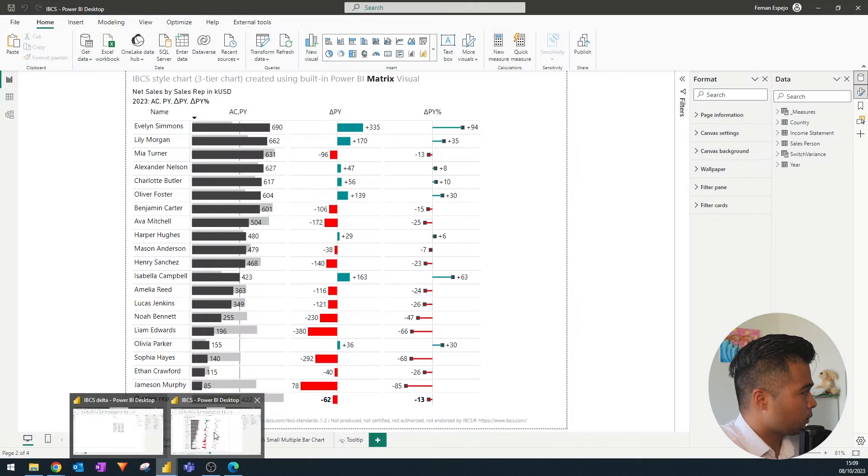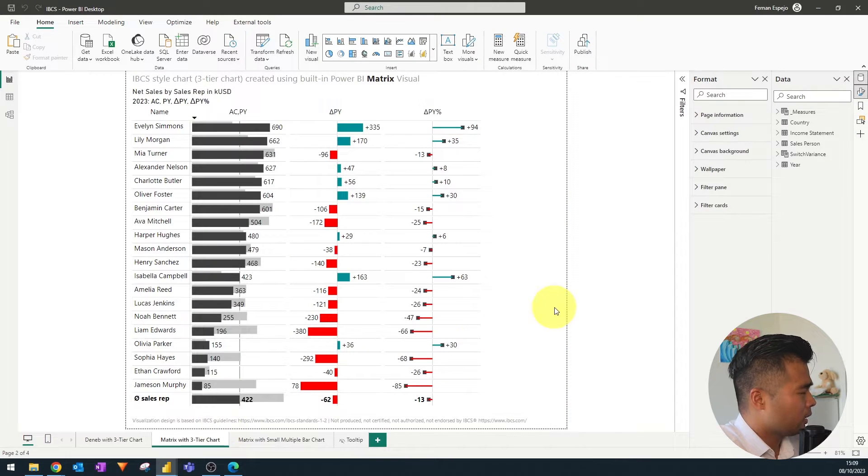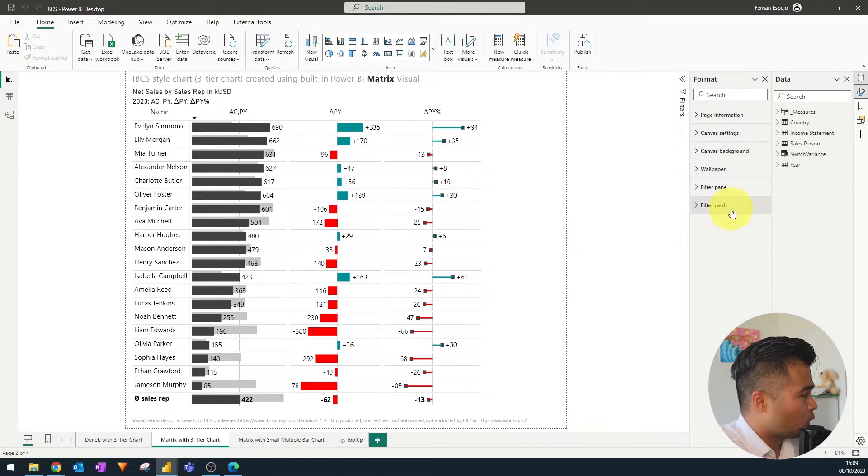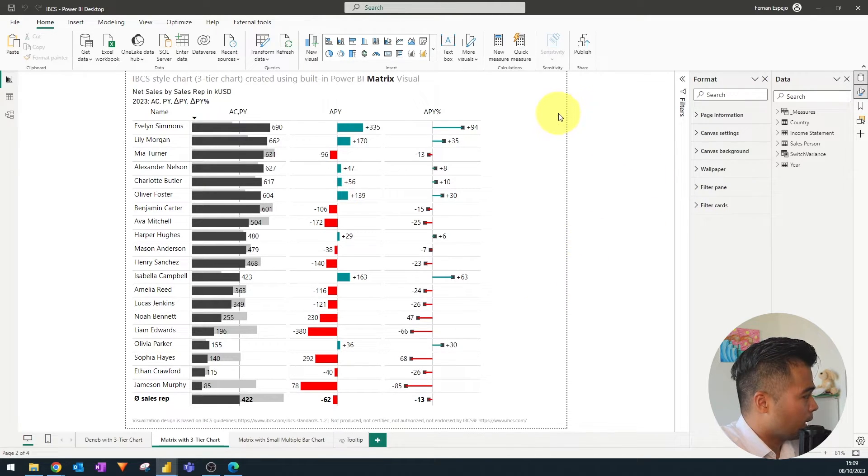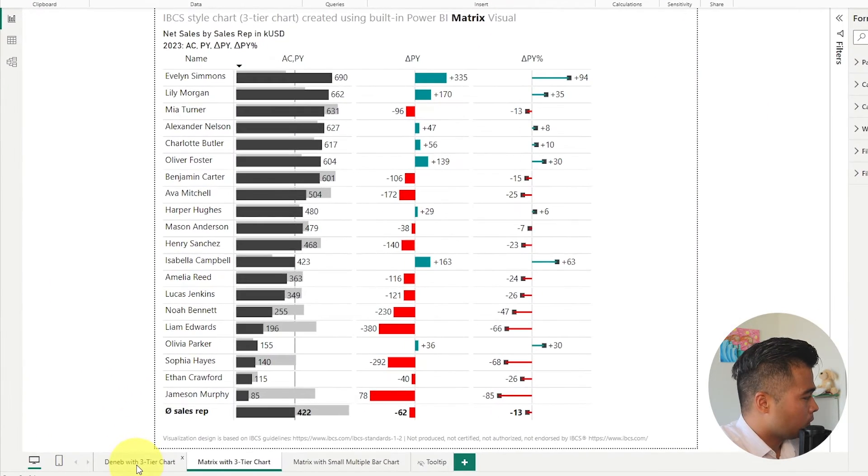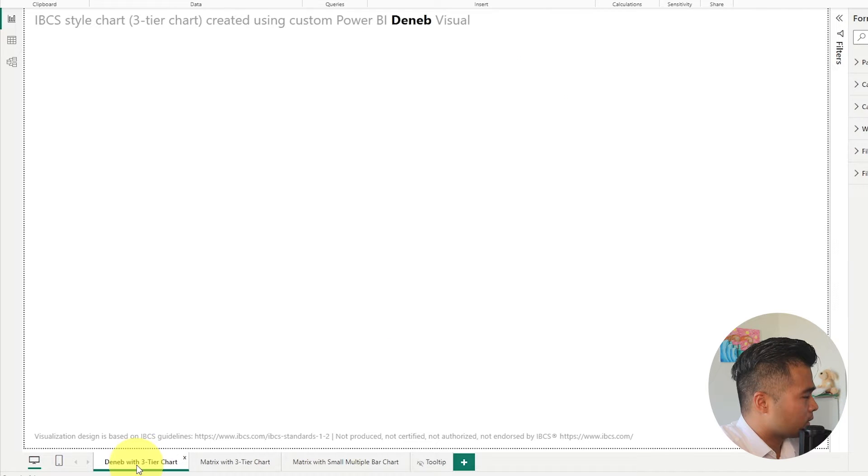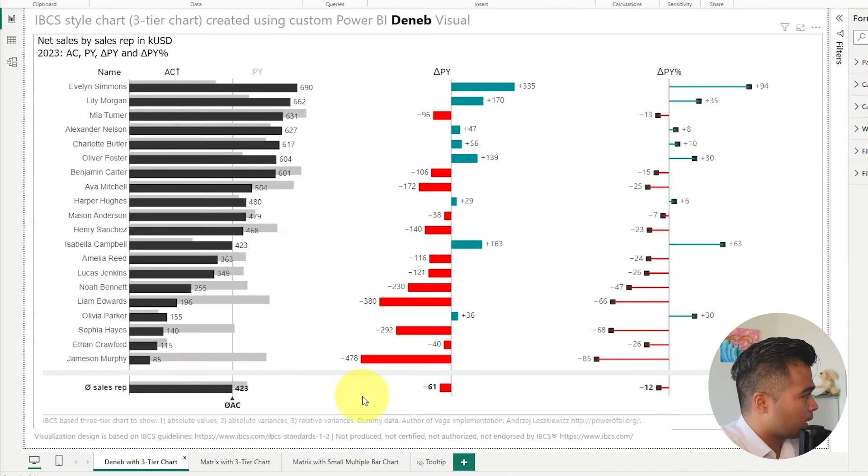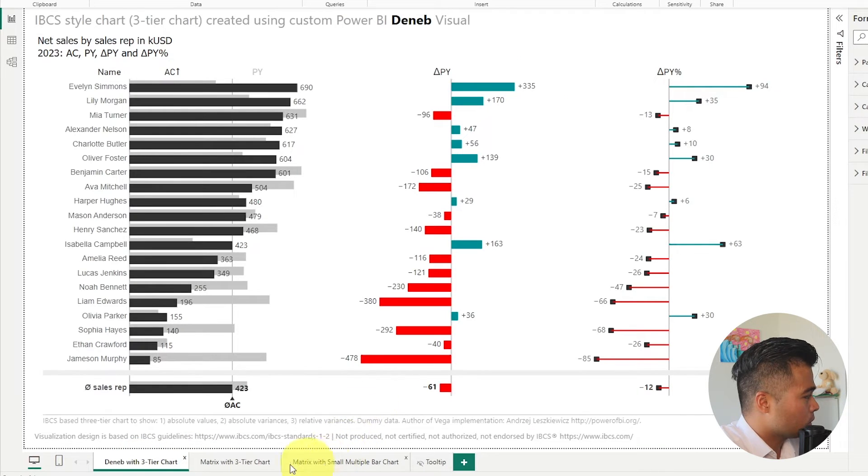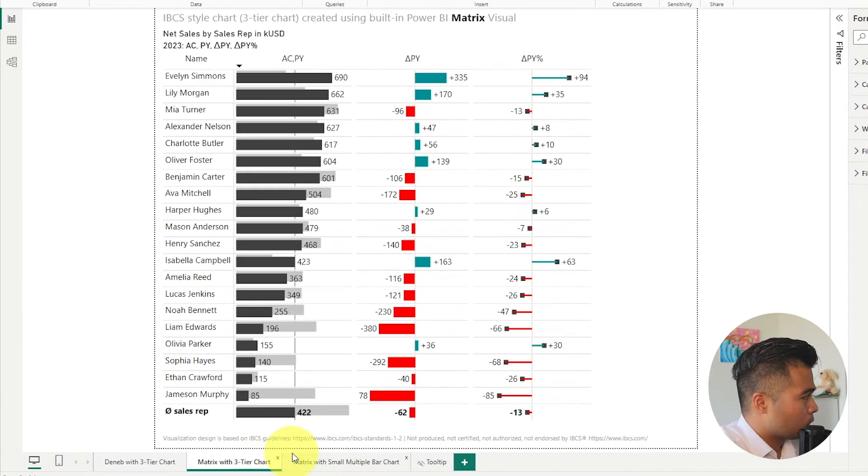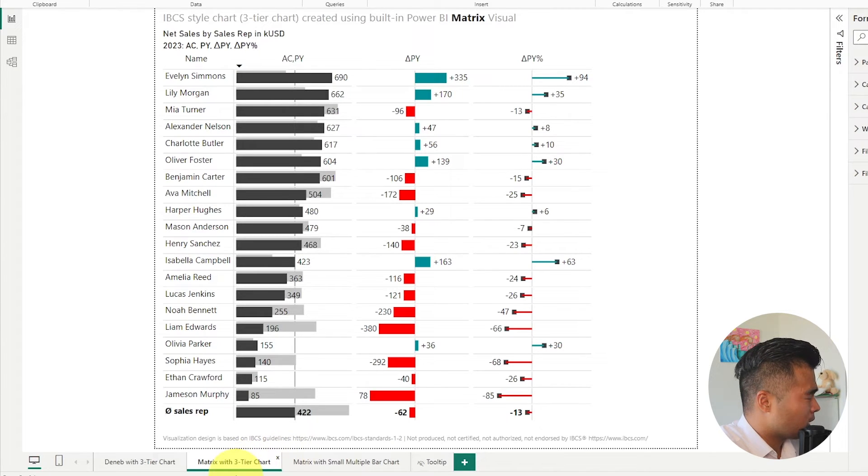I won't do that because I've already done it before. So here it is now I've opened it in my local machine and there's a bunch of different visuals here that is IBCS compliant that you can use. However for today we're going to focus on this matrix with three tier charts.